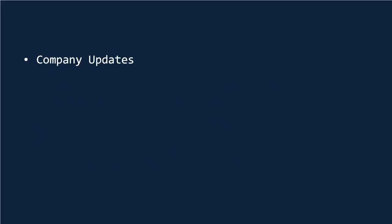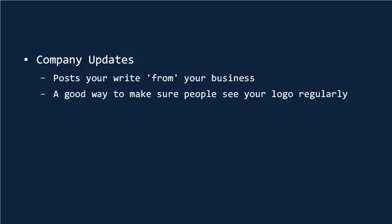Companies can also post by using company updates and these are similar posts that you write from your business and they'll appear in your Connections news feeds. This is once again a good way to make sure that people see your logo regularly and are reminded that your brand exists.